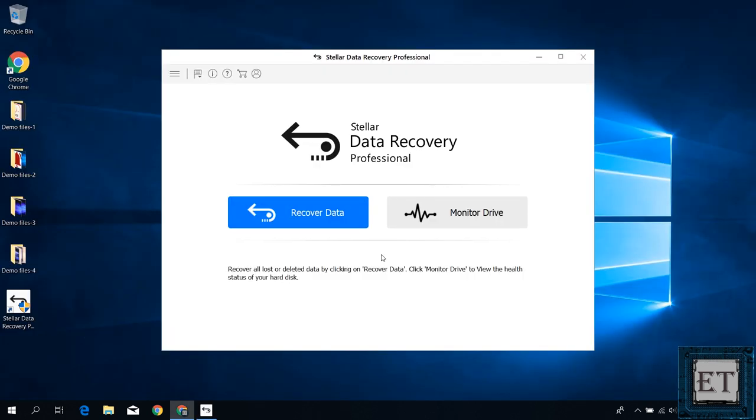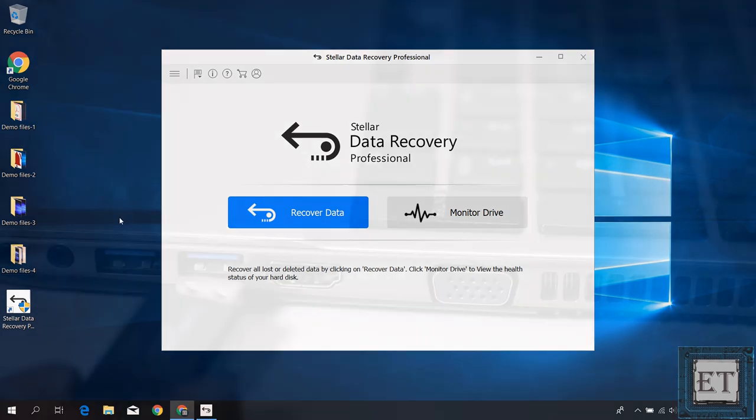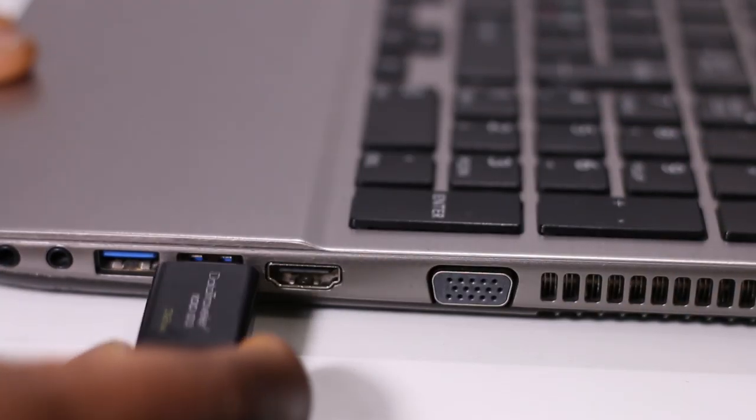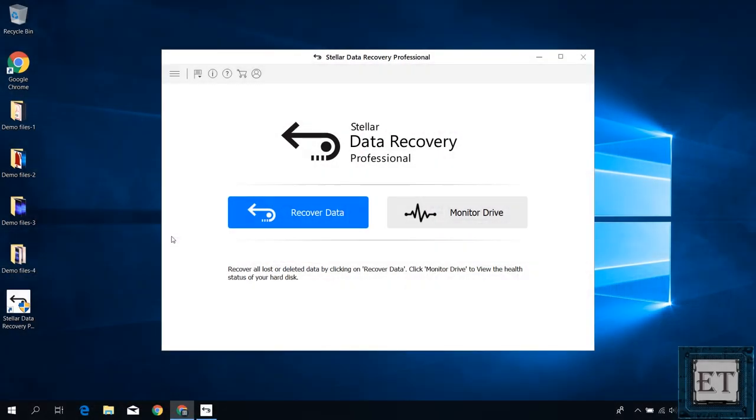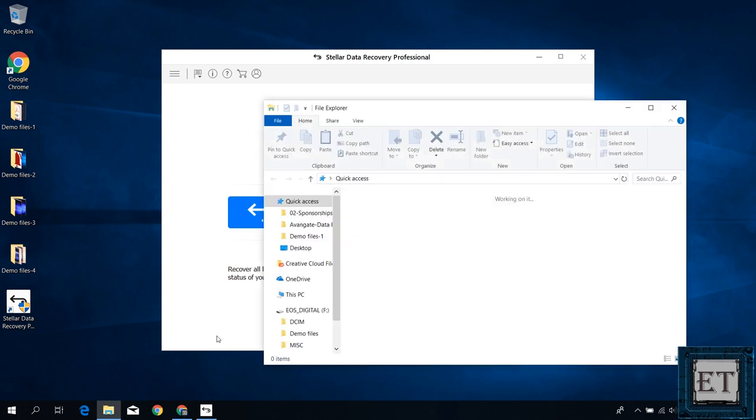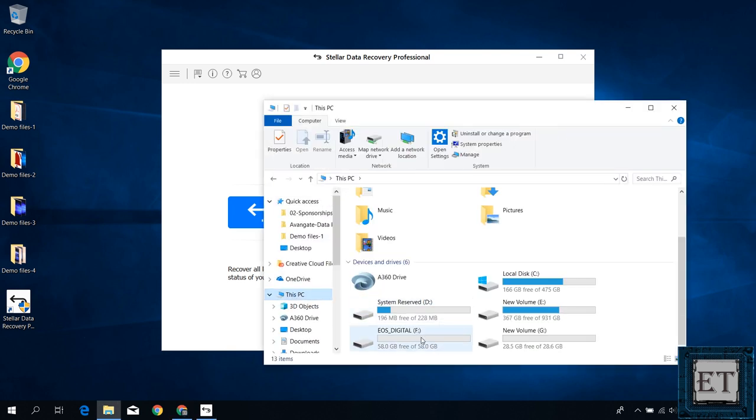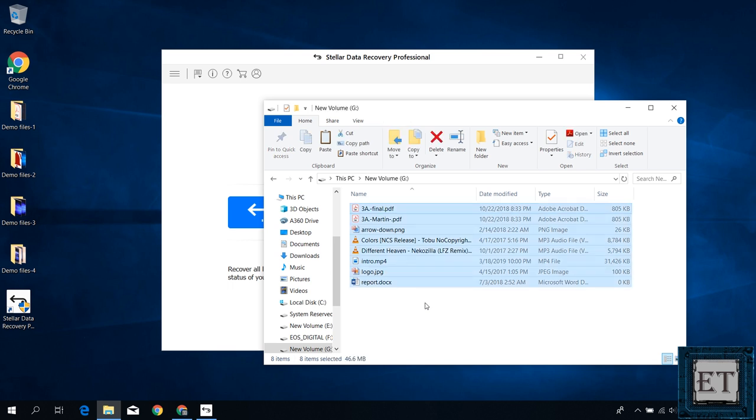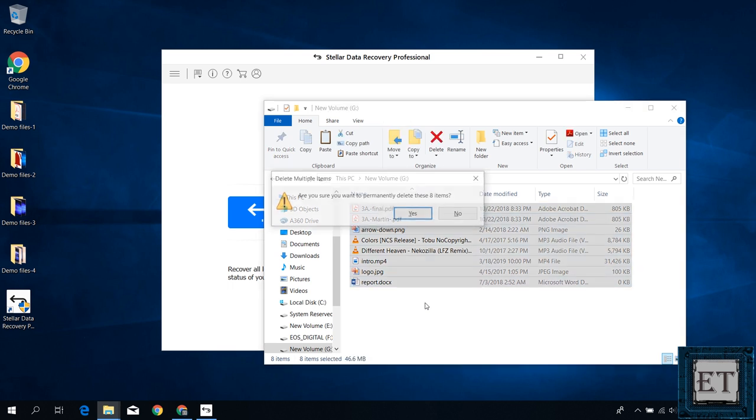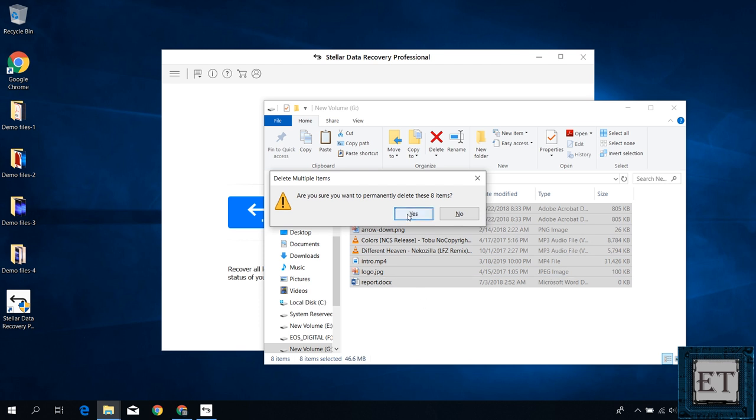Now before I proceed as you can see here I made some simple demo files to use to test different data loss scenarios. In this USB flash I have stored few files of different data formats. Here I have PDF, PNG, MP3, MP4, JPEG and DOC files. Now go ahead and delete all these files and then try to recover them.